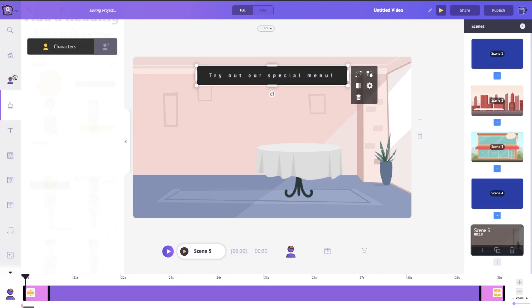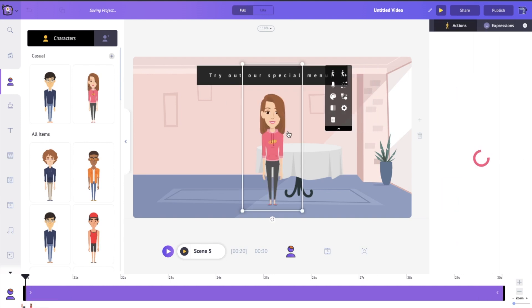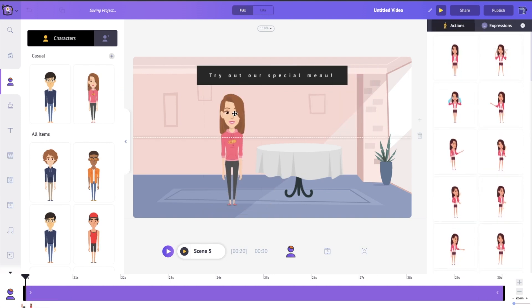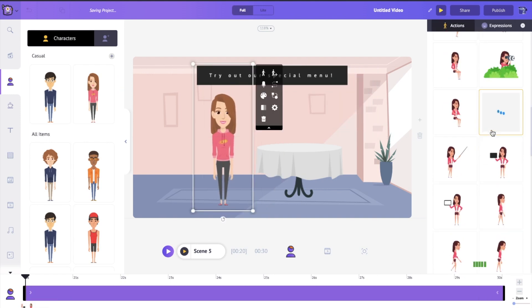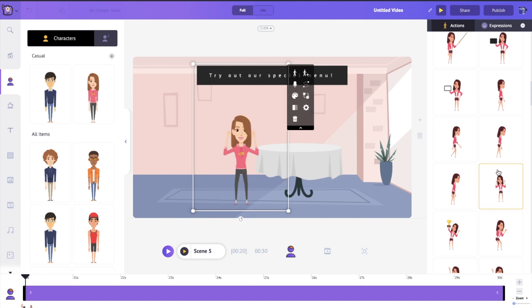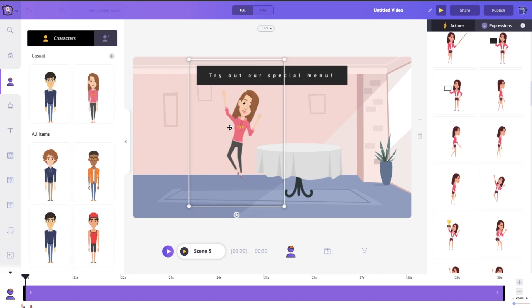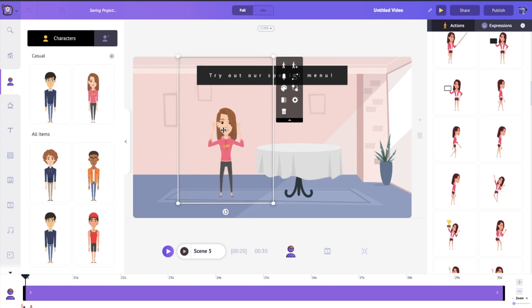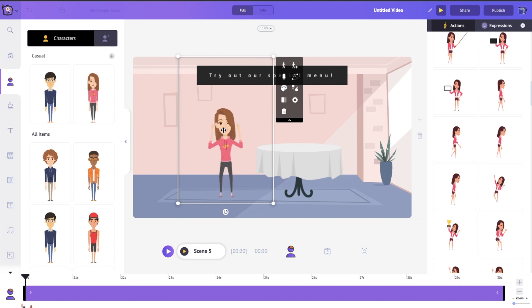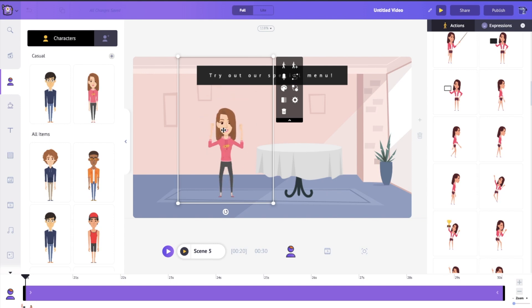Finally, let's bring Jane into the scene again. Since she's arrived, I want her to be super happy and excited. And not just looking happy — I want her to sound happy too, so we're going to add a voiceover to Jane right now.